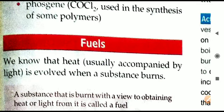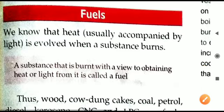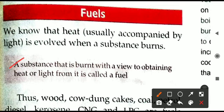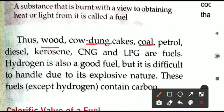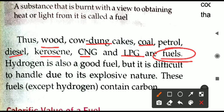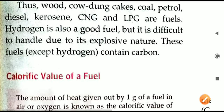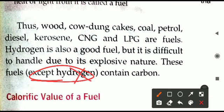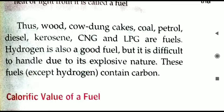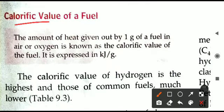Carbon is also present in the fuels we use in day-to-day life. First, the definition: any substance which, when burned, produces heat or light energy is called a fuel. Examples include wood, cow dung cake, petrol, coal, CNG, LPG, and hydrogen gas. Hydrogen is also a good fuel but difficult to handle because it is explosive. Except for hydrogen, all these fuels contain carbon.